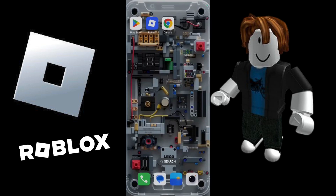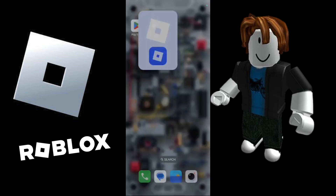Hey guys, welcome to this tutorial. In this tutorial I'll be guiding you through the steps on how you can switch between dark mode and light mode in your Roblox application. In order to start, the first thing I'm going to do is simply launch the Roblox application by tapping onto the app icon.